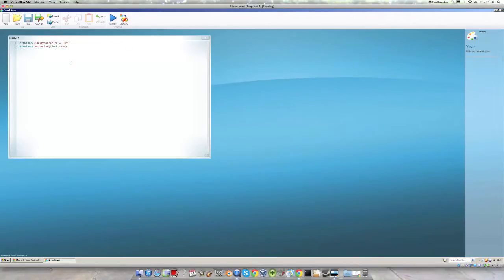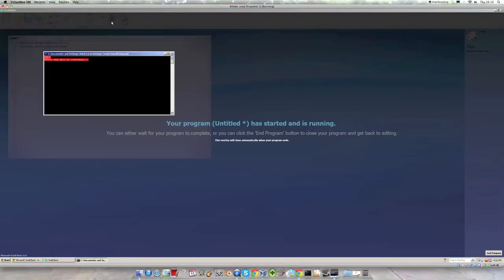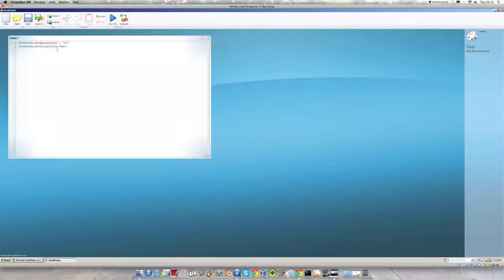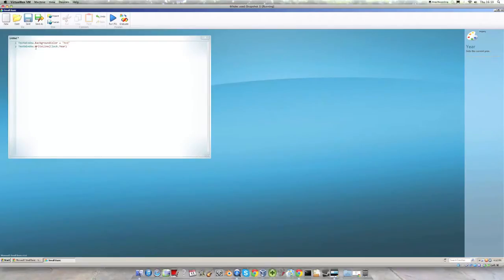We can use this in the program by typing in the text editor TextWindow.WriteLine Clock.Year. If we run this program it will show 2013 because it will take the information from the computer and write that in the text window because we've got this program that says put the background colour to red and then write in the text line the year.